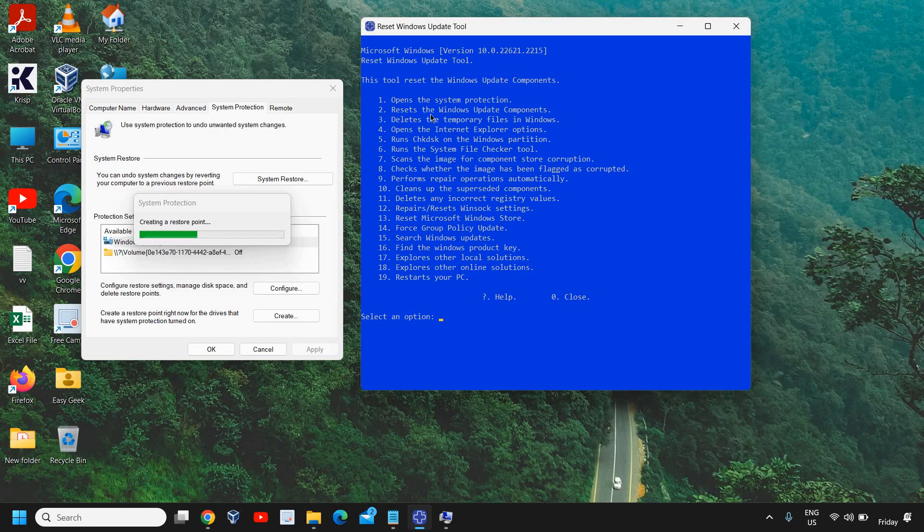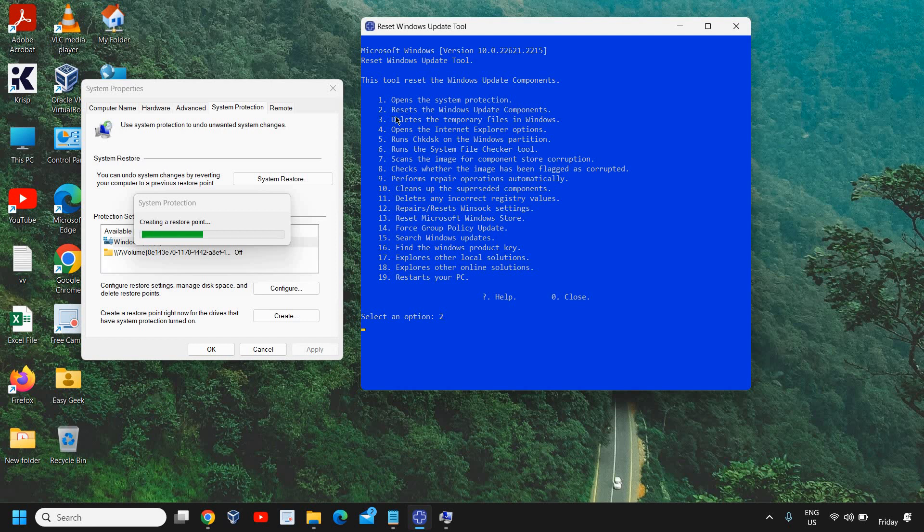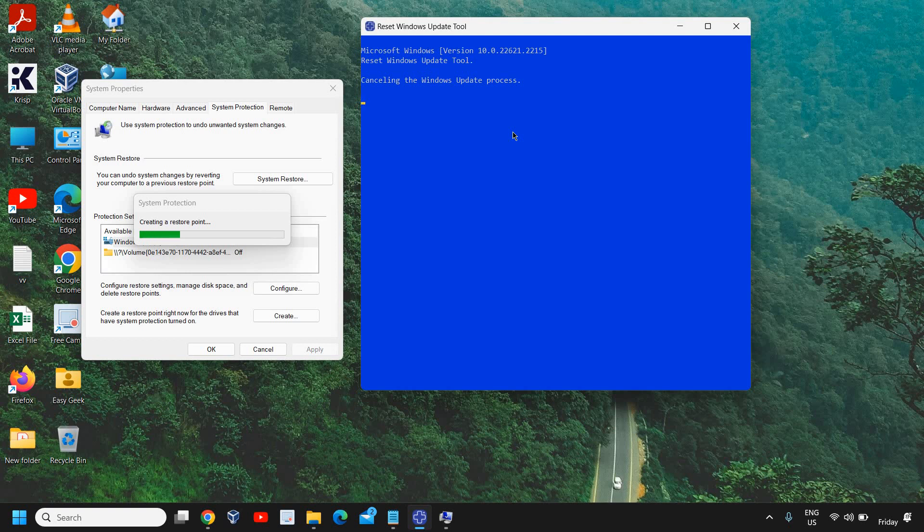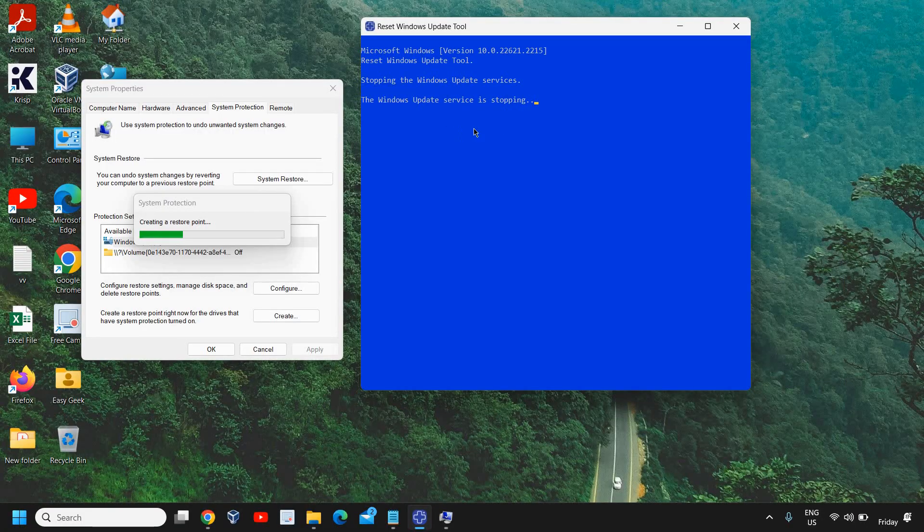The thing might take some time, maybe a minute or so. We'll wait and here we'll go for the second option. It says Reset the Windows Update Components. This is a very important part and this will do a lot of things, trust me. You just need to type 2 and hit enter. It will start canceling Windows Update process, it will reactivate so many services, stop and restart reactivating those services, clean up the Windows Update folder. There are so many things going on.